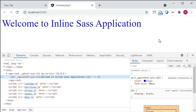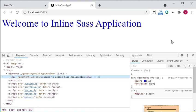So this is how we have implemented the inline Sass in the Angular 12 application. We hope that you have understood the implementation of this inline Sass. If you have liked it, please like the video and subscribe to our channel. Thank you.